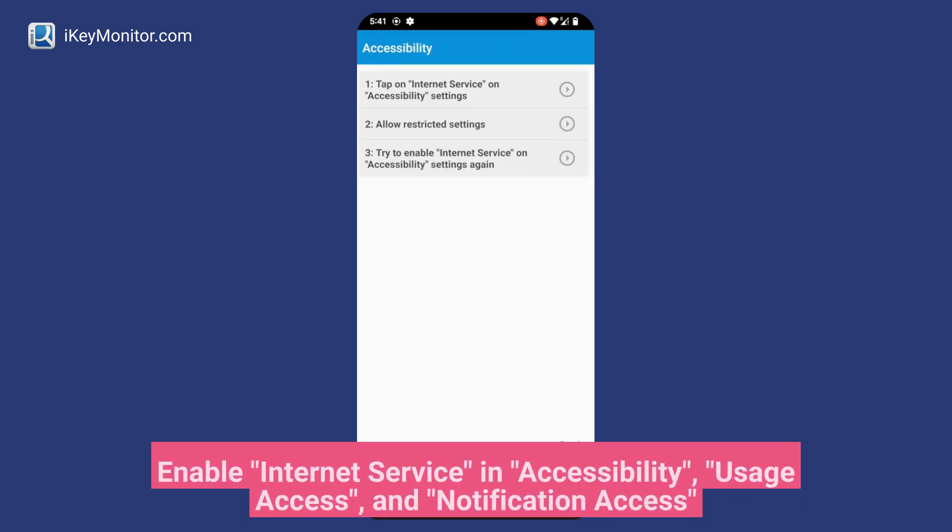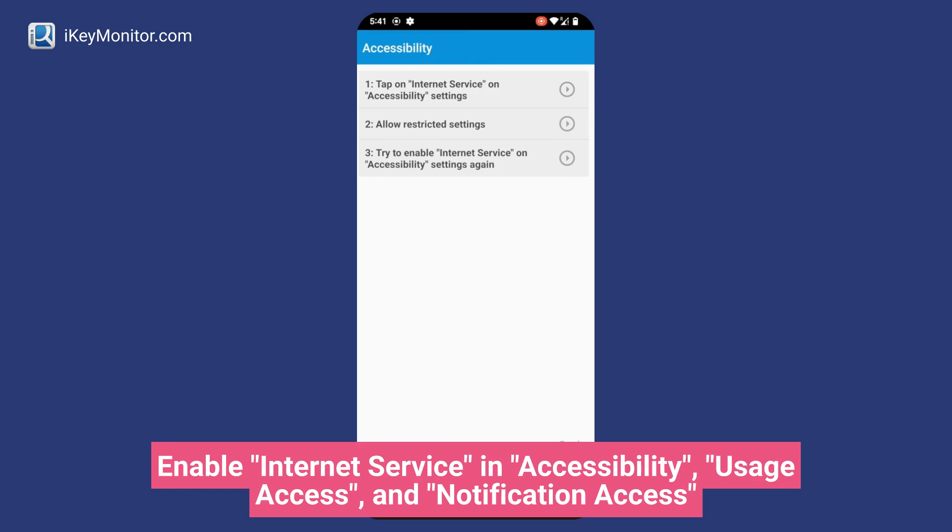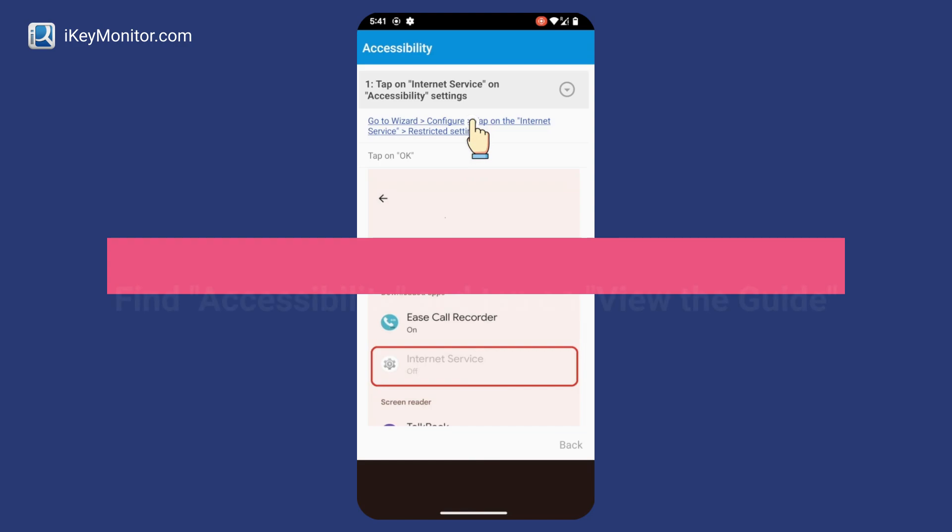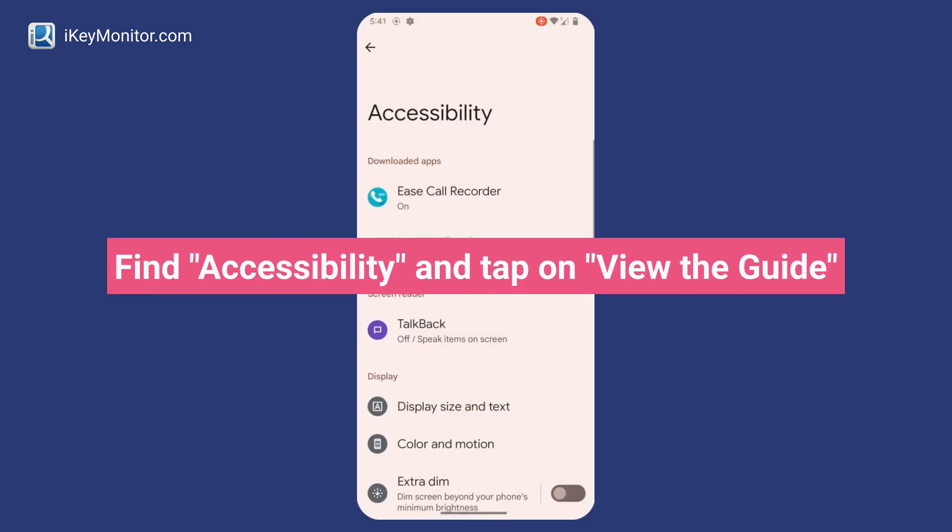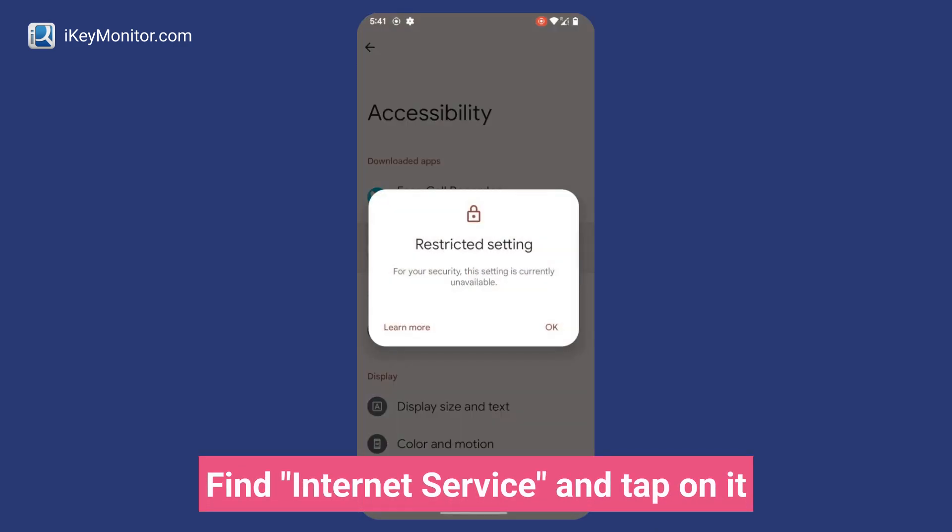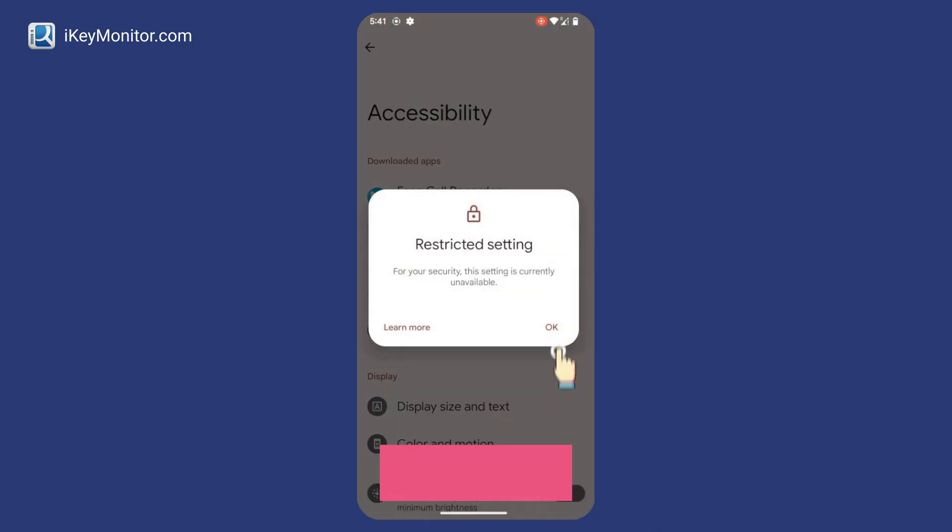Enable Internet Service and Accessibility, Usage Access, and Notification Access. Find Accessibility and tap on View the Guide. Find Internet Service and tap on it.